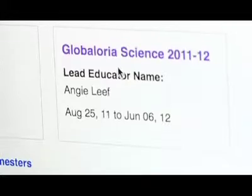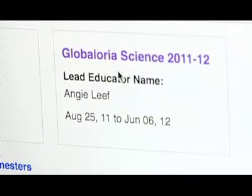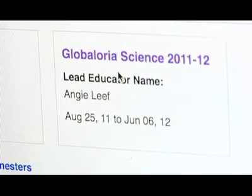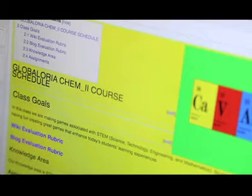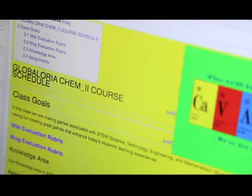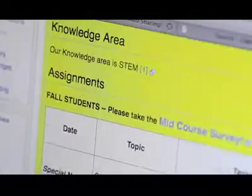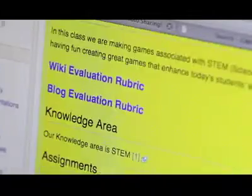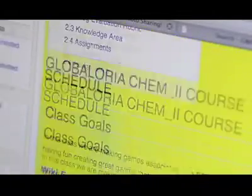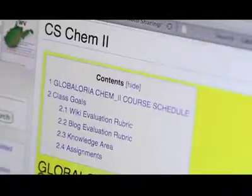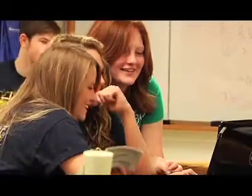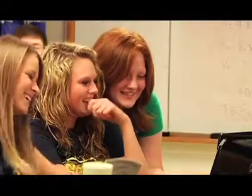I think Global Aurea is an awesome tool to be able to use because, with the skeleton of how the curriculum works, being able to integrate it with the Chemistry II class, I think it helps a more diverse group of students.